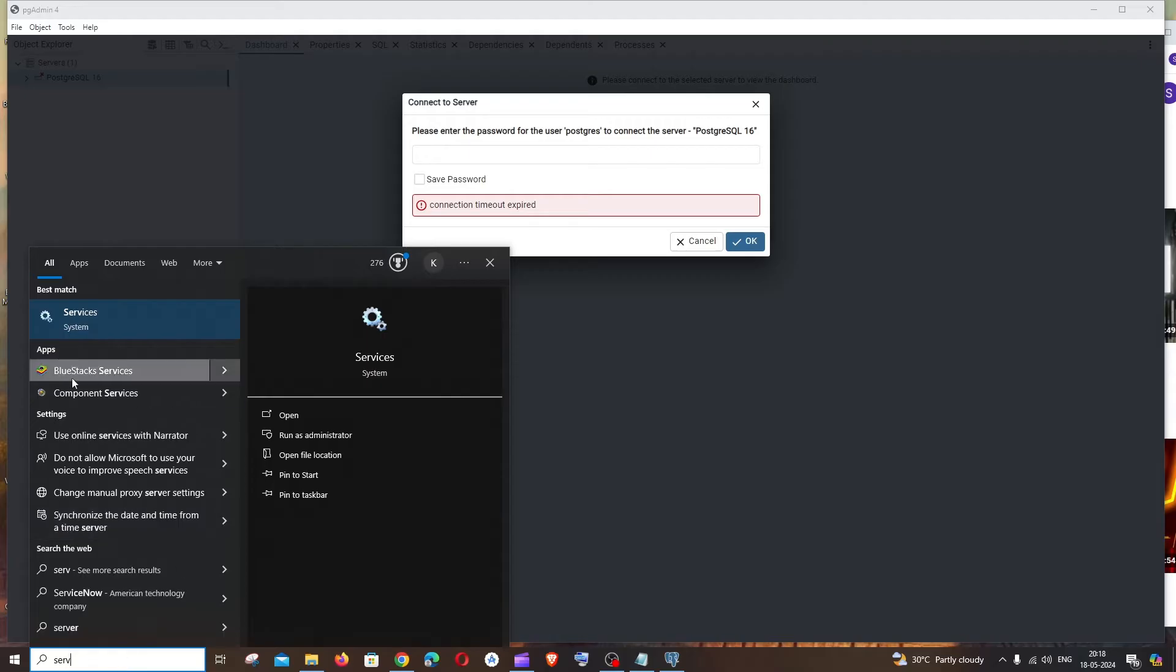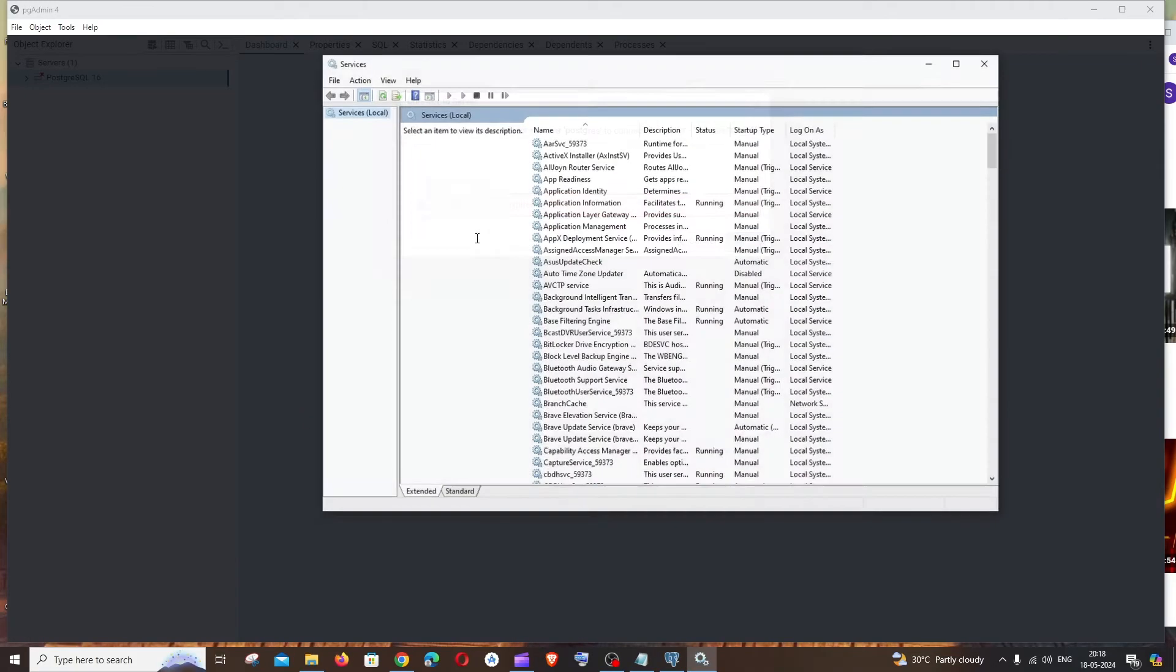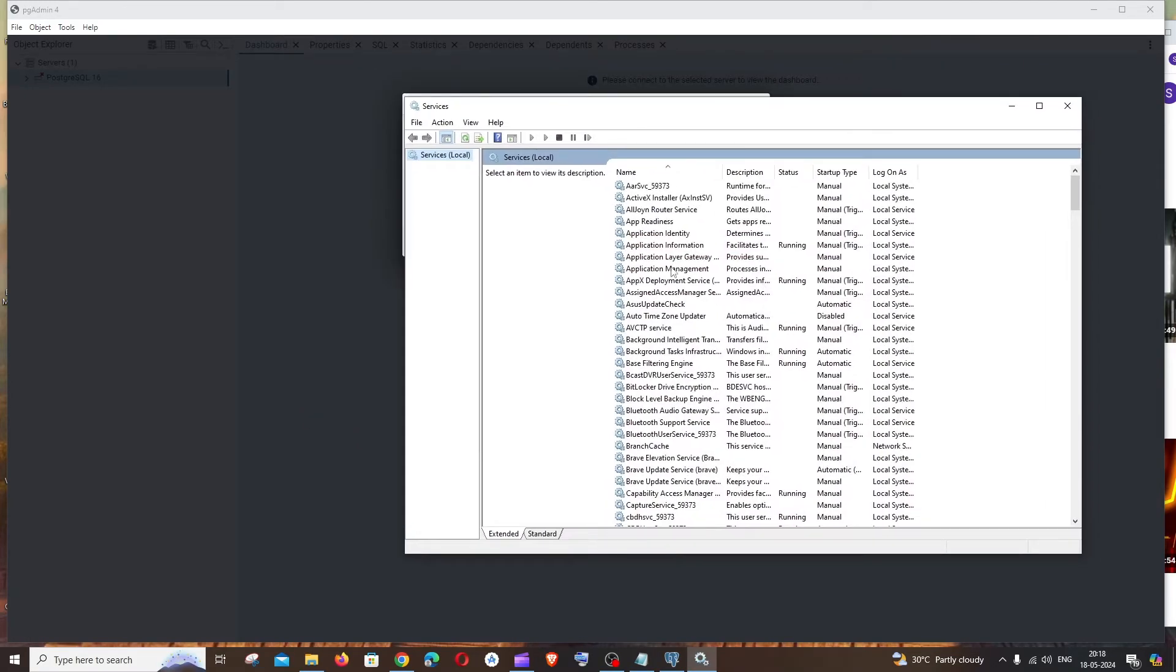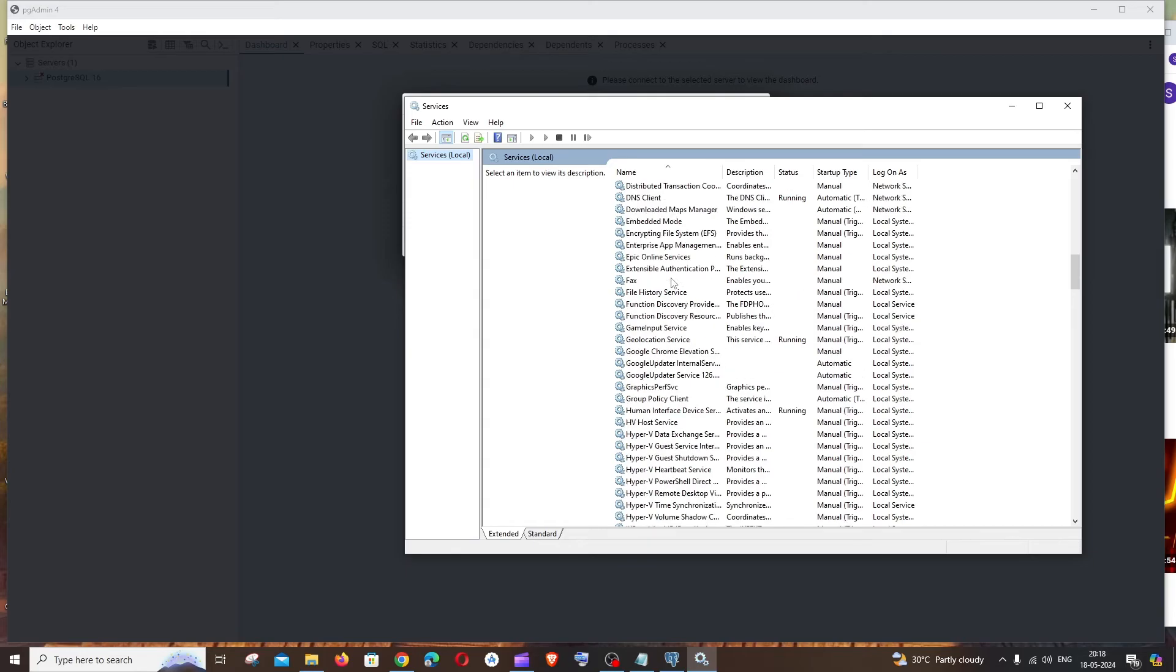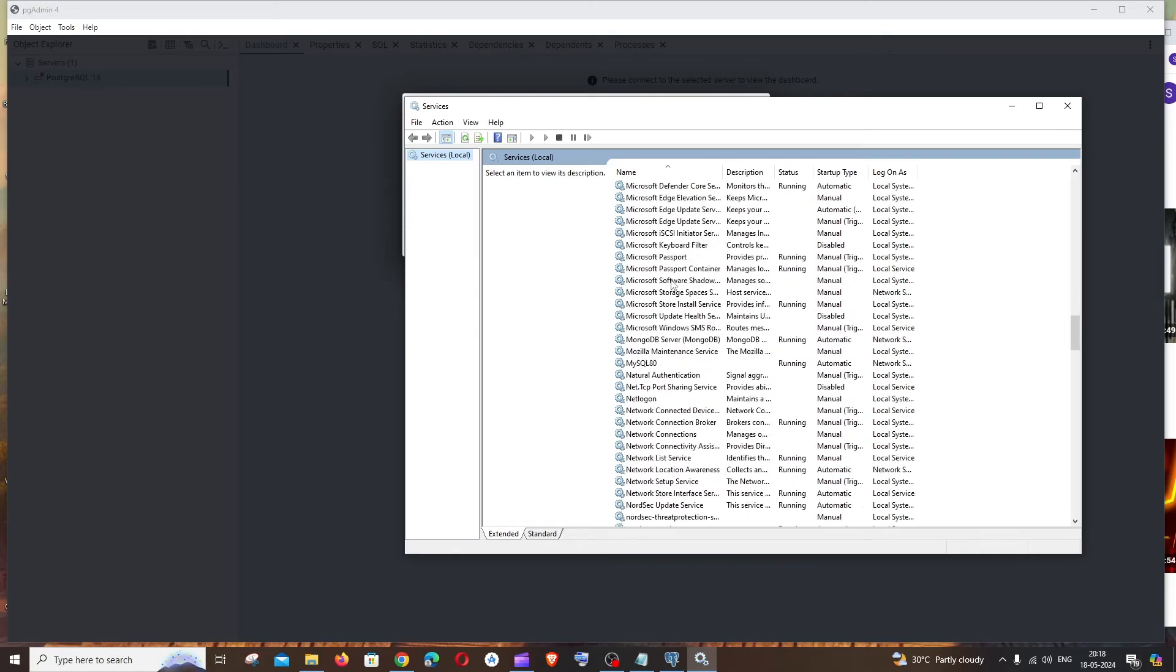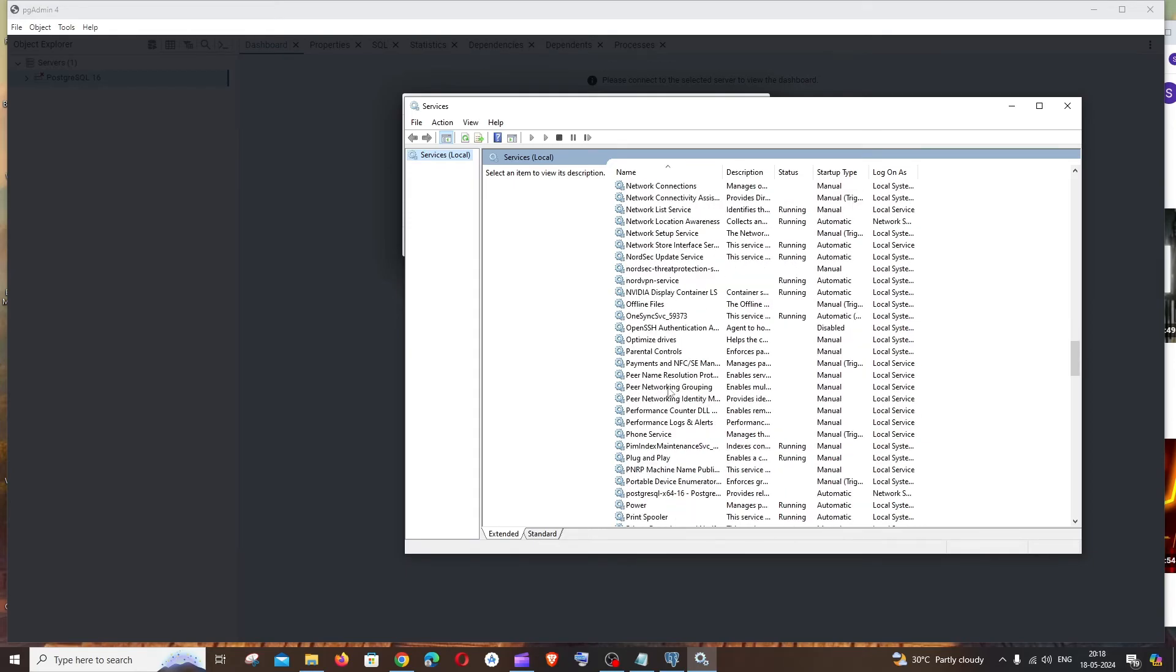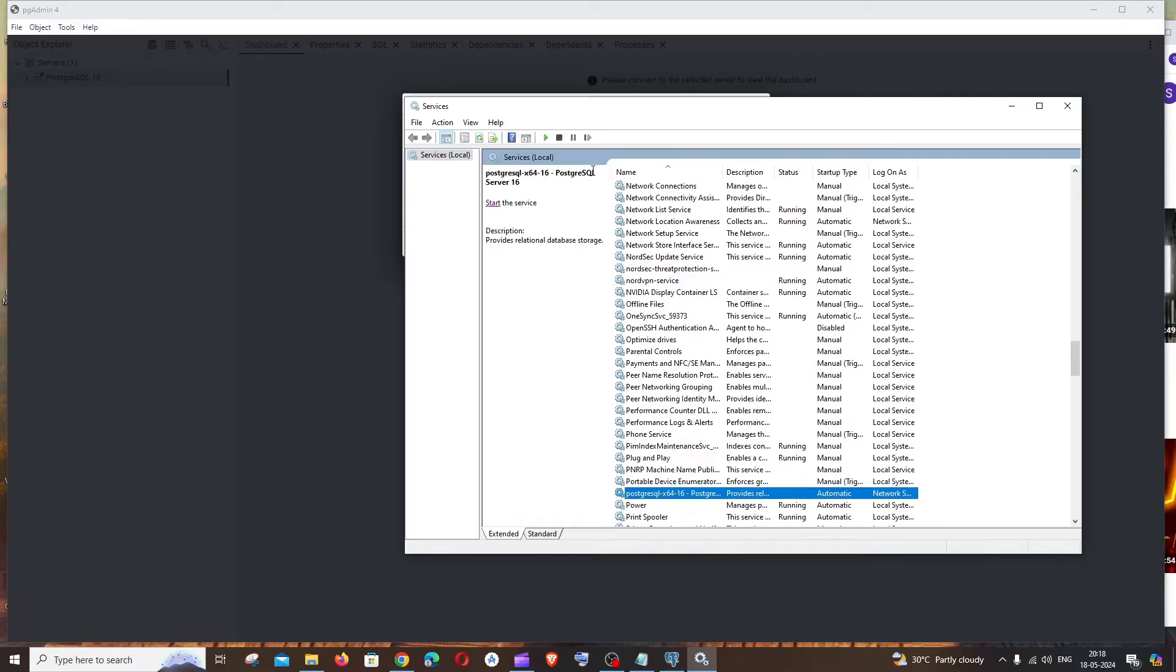services. Just click on open, and in the services if you scroll down to P, we will be having this PostgreSQL over here and it is not started yet.